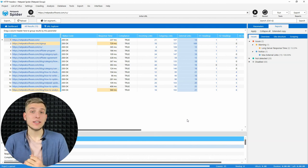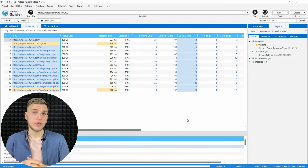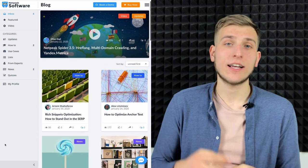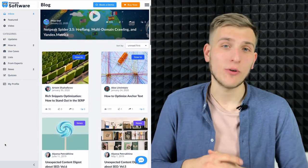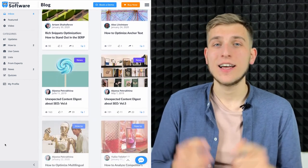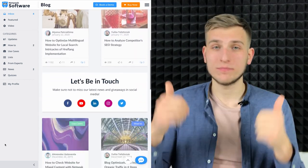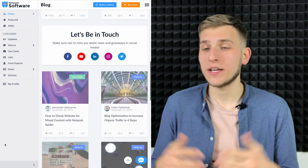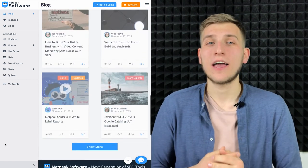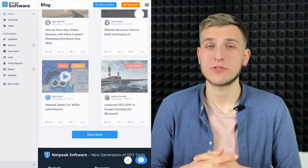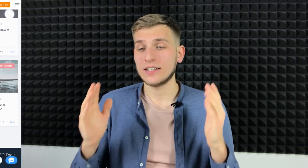That's it for Netpeak Spider 3.6 update. Don't forget to go to our blog and check out all the articles, comment them, thumbs up and so on. I hope you like this release. Thanks a lot for your attention. Subscribe to our channel, all the links in the description of this video. Thanks a lot, have a good day and a lot of traffic. Bye-bye.